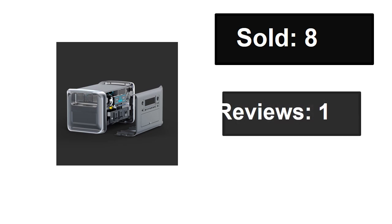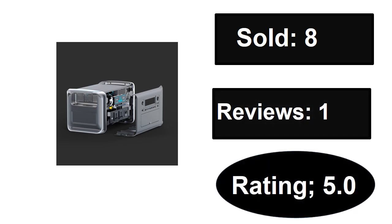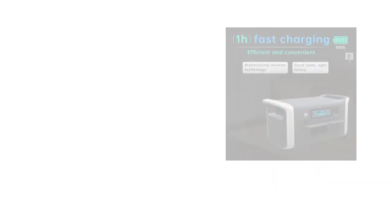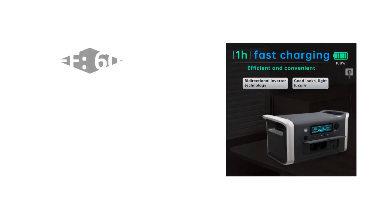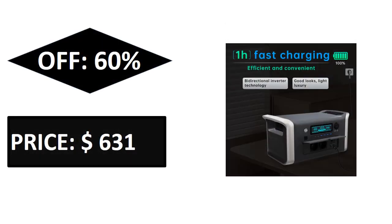Sold, reviews, rating. Extra percent off, price. If you want more information about this product, please check description box link below.